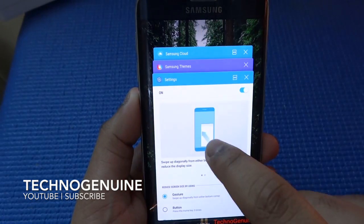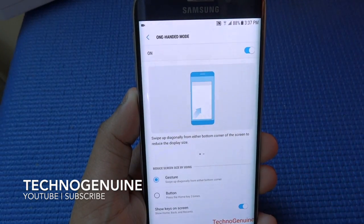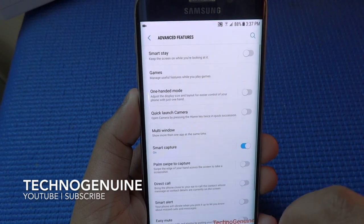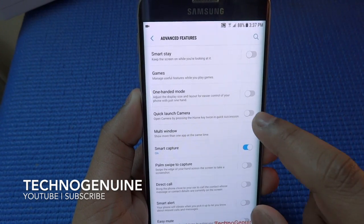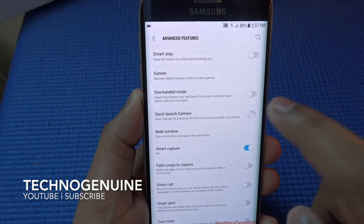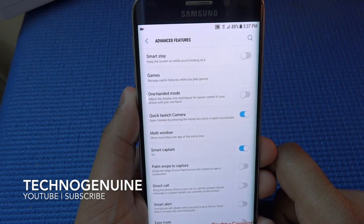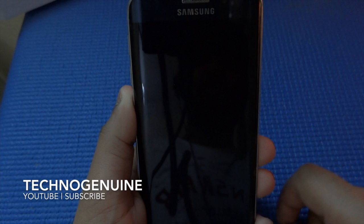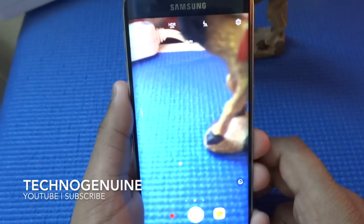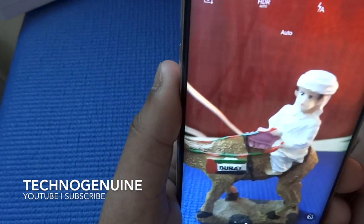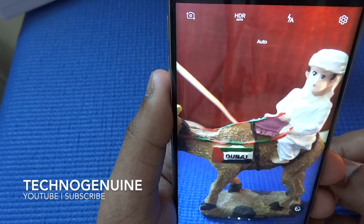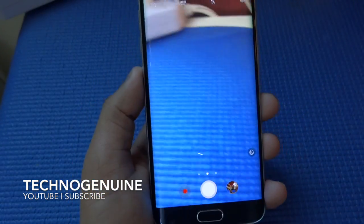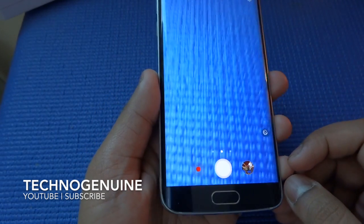In order to exit one-handed mode you have to press the other area. Let's go back to settings. You also have quick launch camera — you close your device and then double tap to take a picture. Speaking of pictures, you can see that the UI for the camera app has been changed to a much cleaner and elegant look.